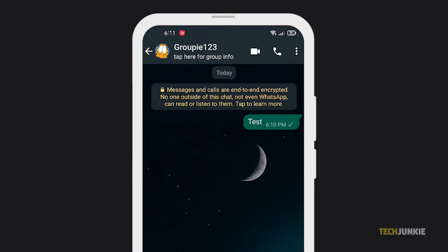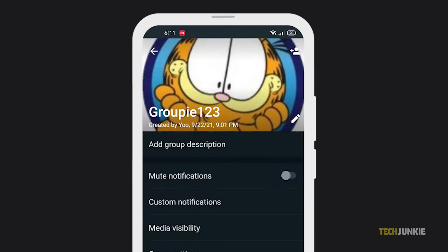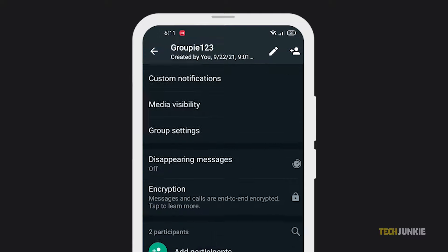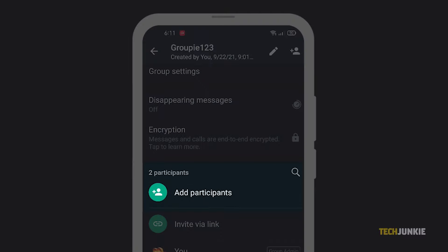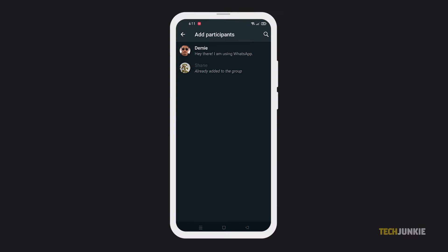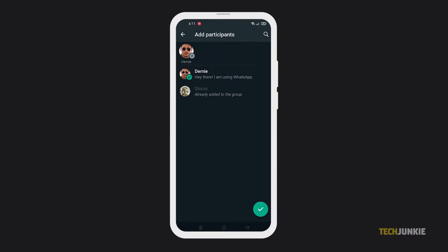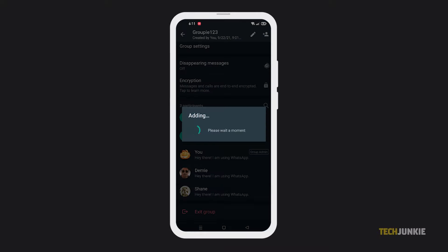Now, scroll down, then select Add Participants from the options. Finally, tap and select your friend's contact name from the list, and you're done.